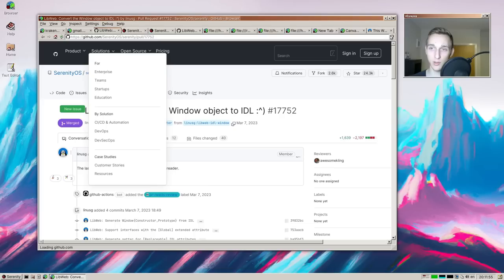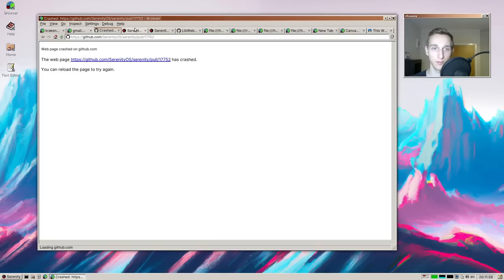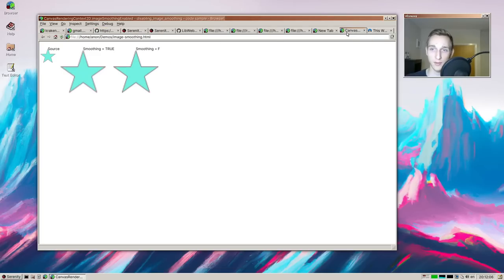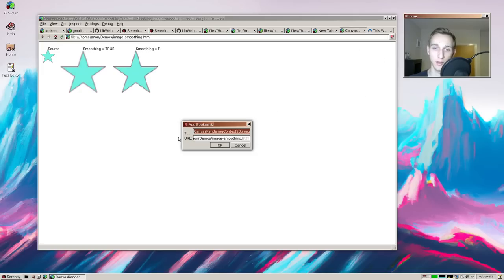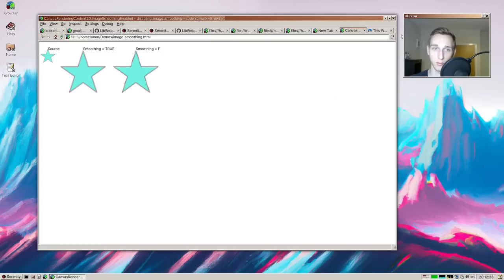We have a few improvements to the bookmark button. If you try to bookmark a page, it now asks you for a title and a URL upfront — versus previously where it would default-assign a title and you'd have to edit the bookmark afterward to change it. Now you can set the title upfront. And even if you misclick the button, you can cancel and it will not bookmark the page. That was added by Kim — thank you for that.